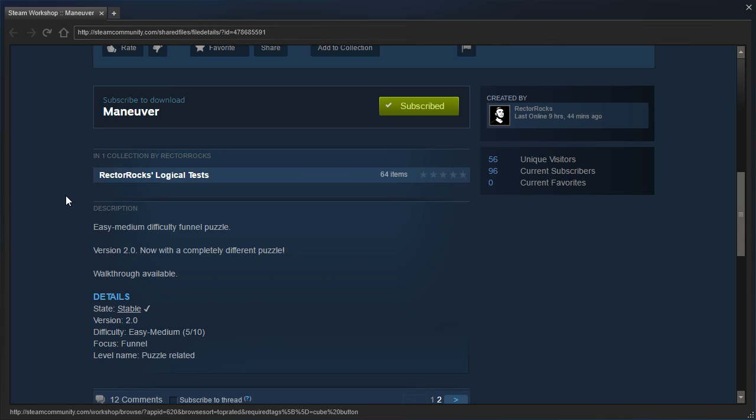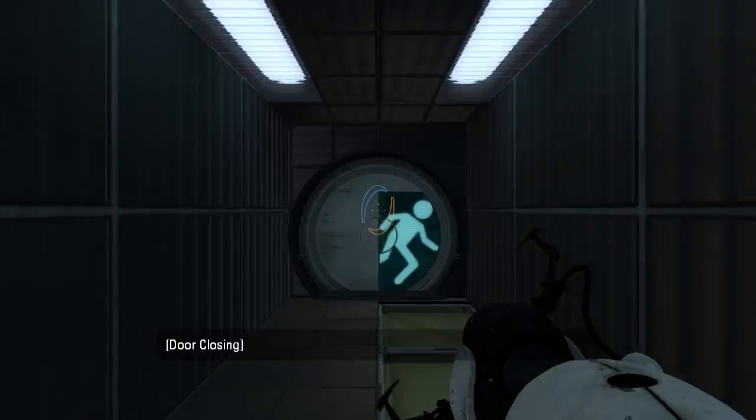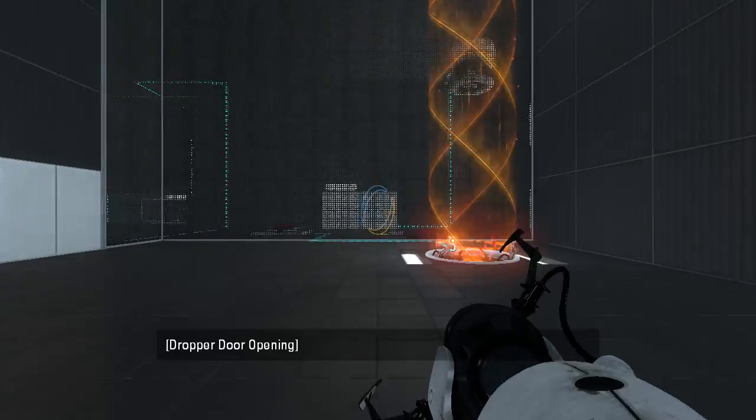Walkthrough available. Alright, let's see what this completely different puzzle is, because I never did see the original, thanks to that warning.